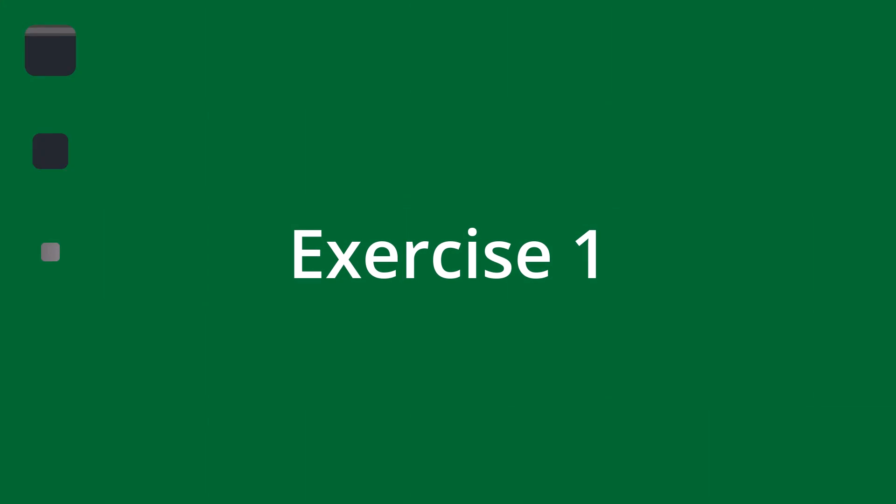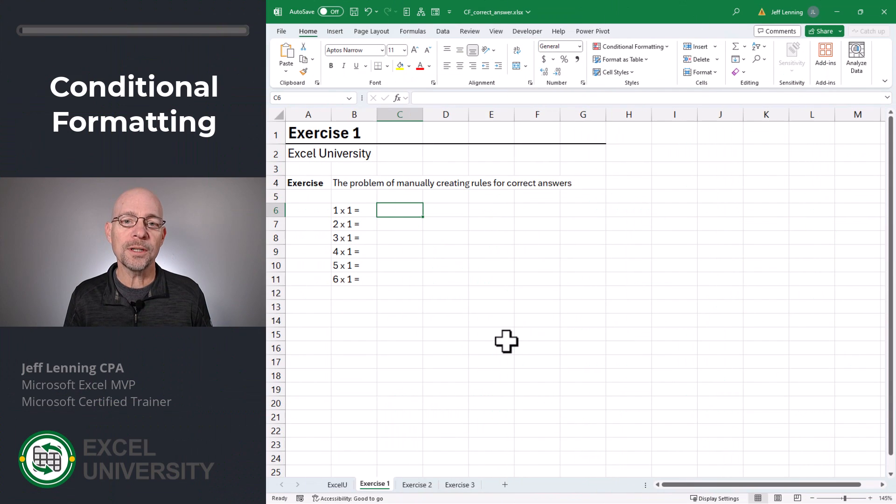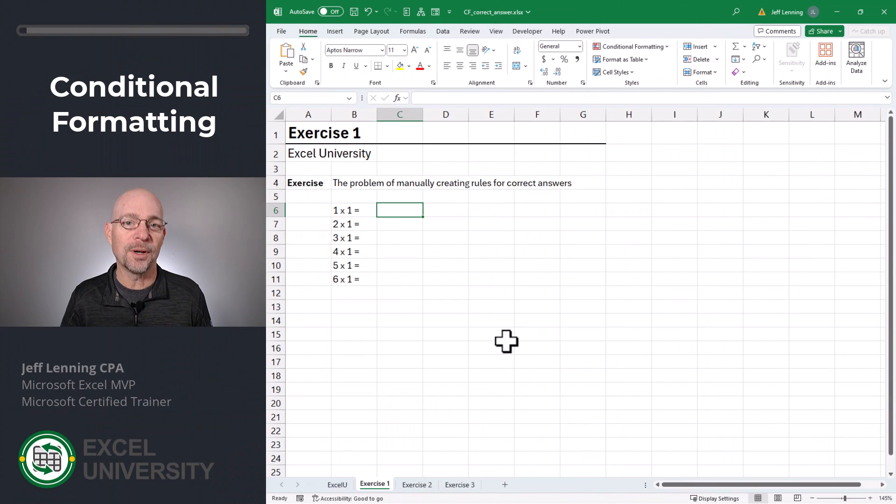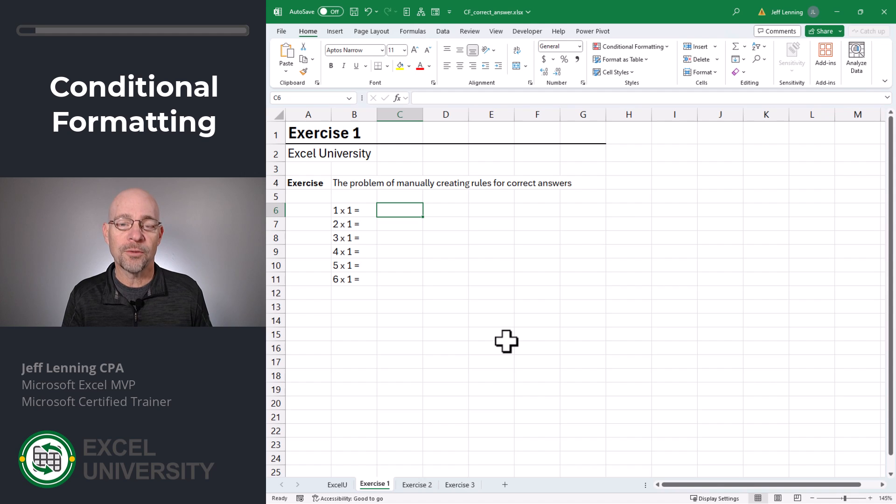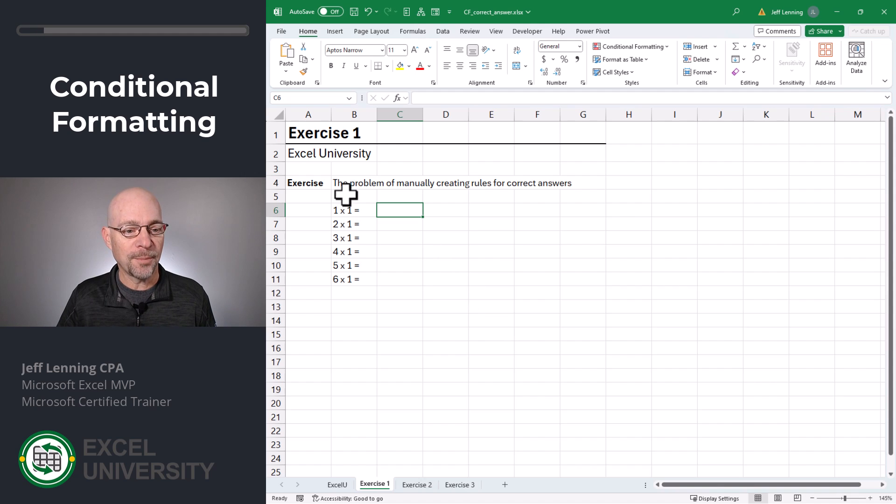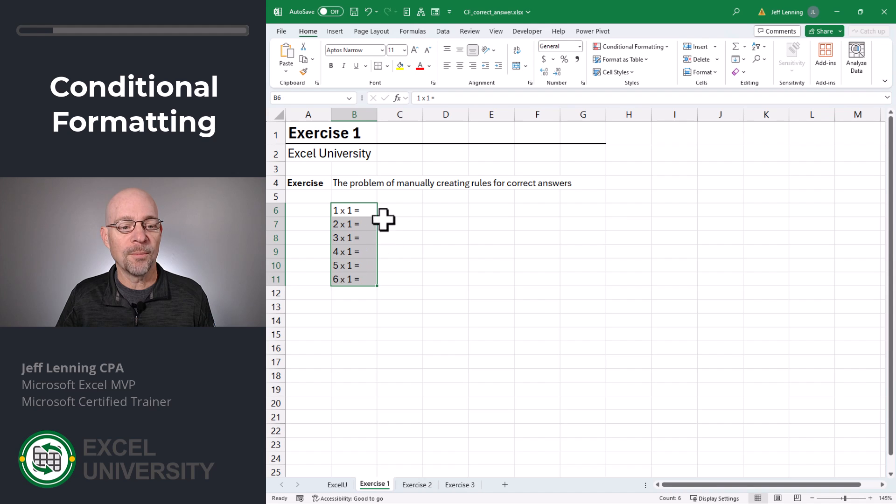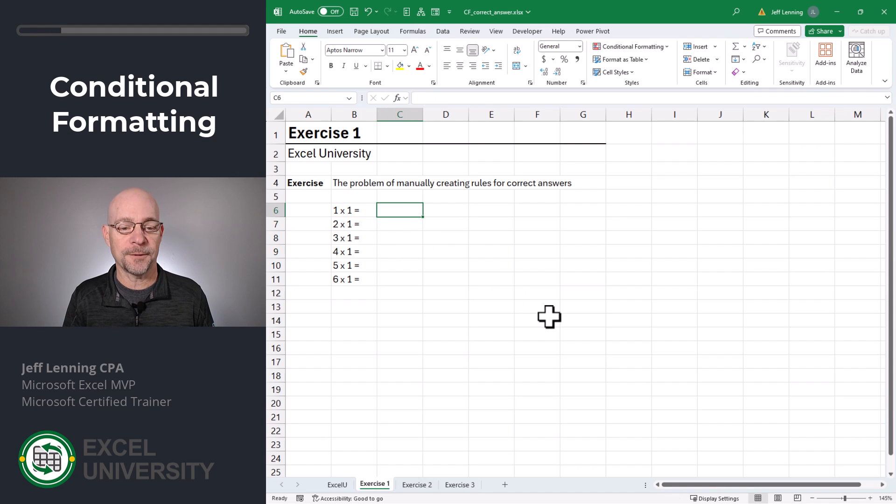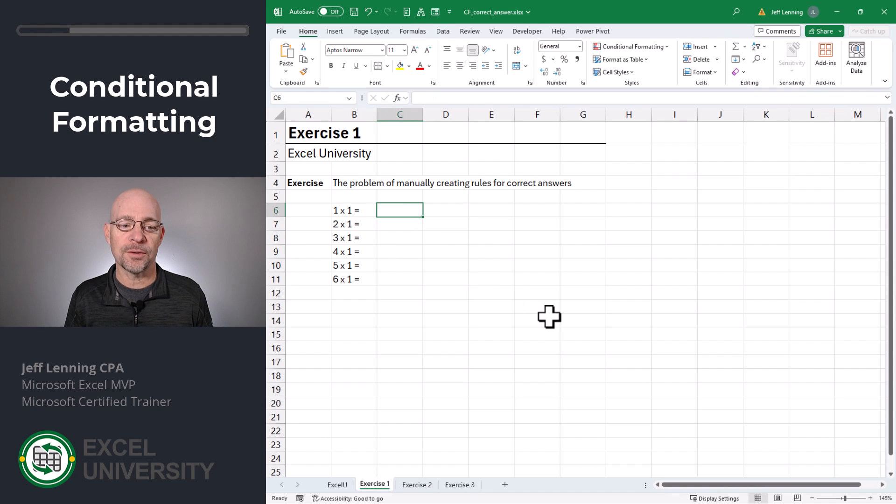Exercise 1. In this exercise, we're going to look at the problem of manually creating rules for highlighting correct answers. For example, let's say we set up some multiplication problems like this. Then we want to highlight correct answers.